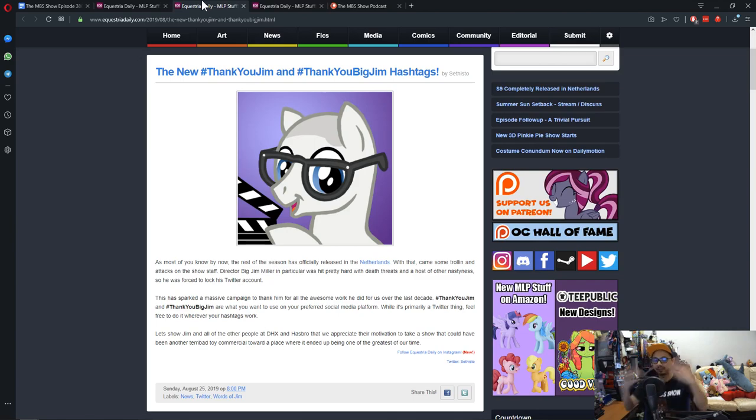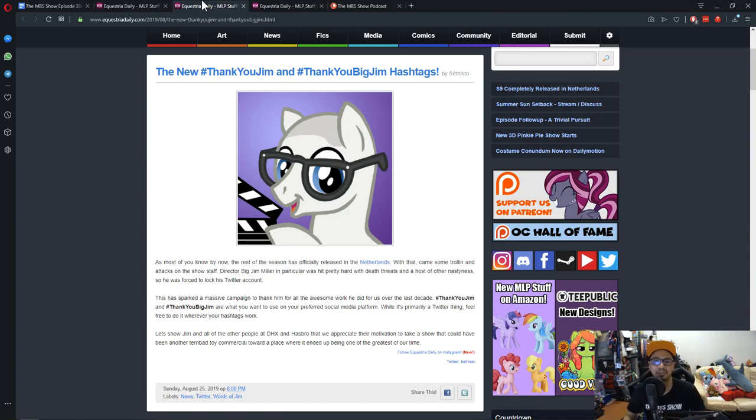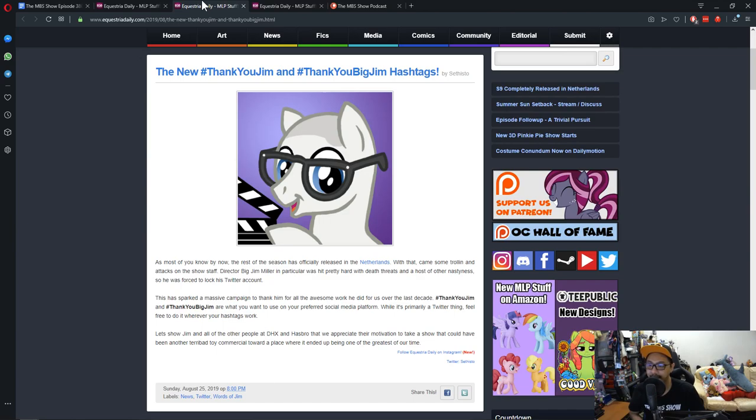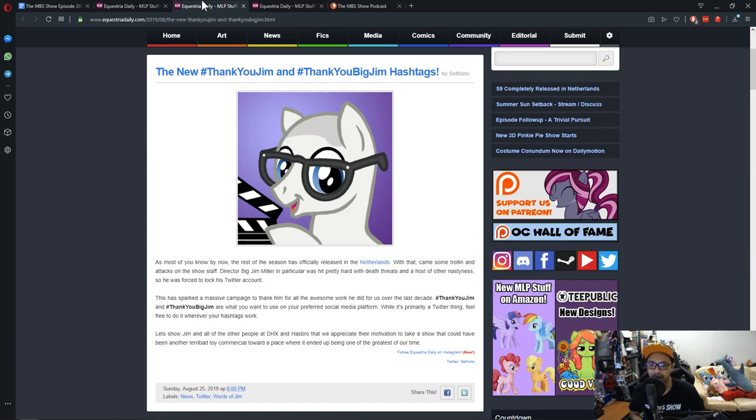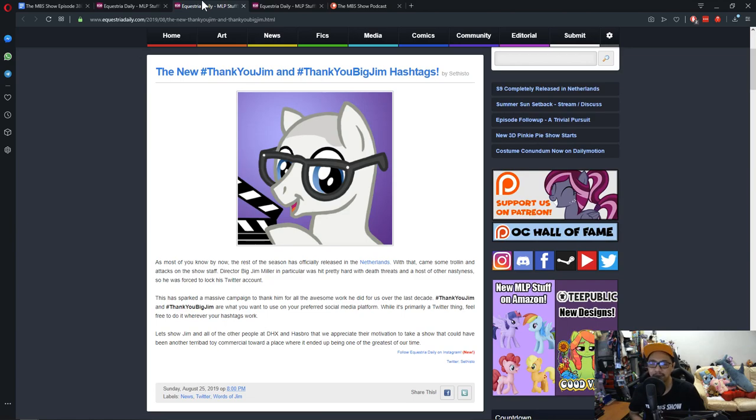As most of you know by now, the rest of the season has officially released in the Netherlands. With that came some trolling and attacks on the show staff. Director Big Jim Miller, in particular, was hit pretty hard with death threats and a host of other nastiness, so he was forced to lock his Twitter account. I've seen what he wrote on his Twitter, and that's not fair on him.